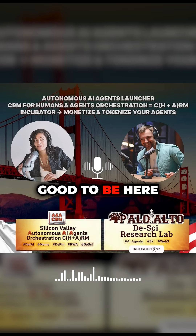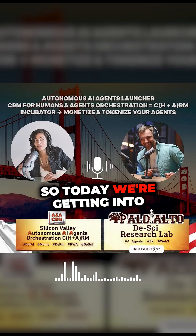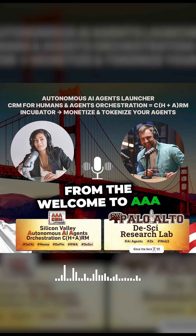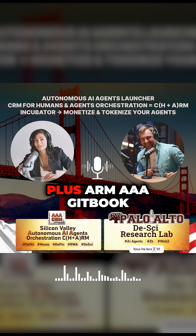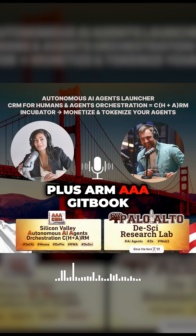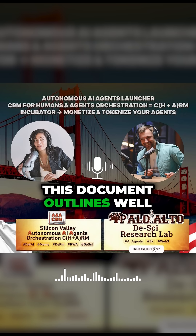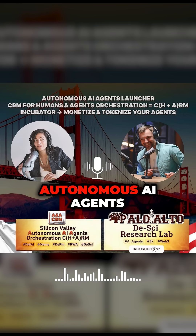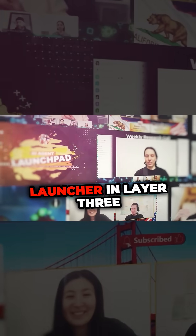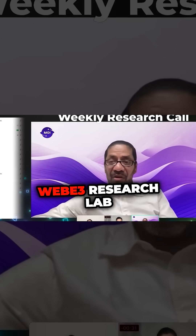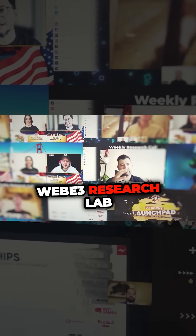Welcome back to another deep dive. Good to be here. So today we're getting into some really cutting-edge stuff. We've got source material from the Welcome to AAA CH plus ARM AAA Gitbook. This document outlines what they call an autonomous AI agents launcher in layer three. It's from the Palo Alto AI Web3 Research Lab.